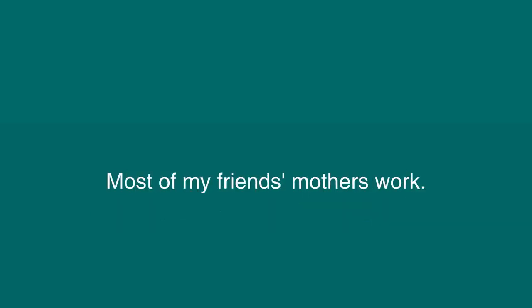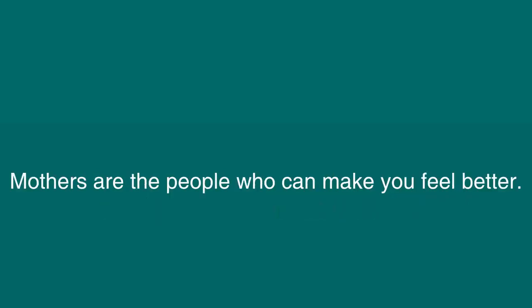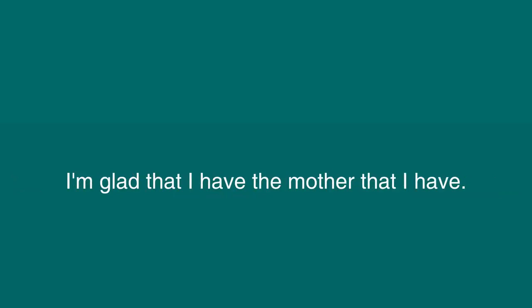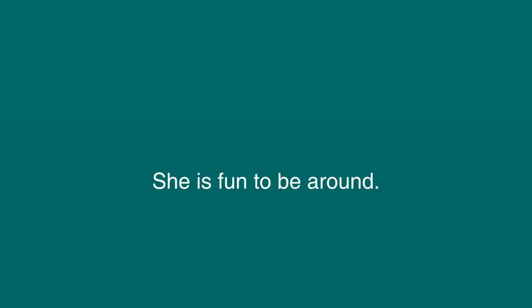Most of my friends' mothers work. Mothers are the people who you go to when you need to be comforted. Mothers are the people who can make you feel better. I'm glad that I have the mother that I have. My mother is caring and funny. She is fun to be around.